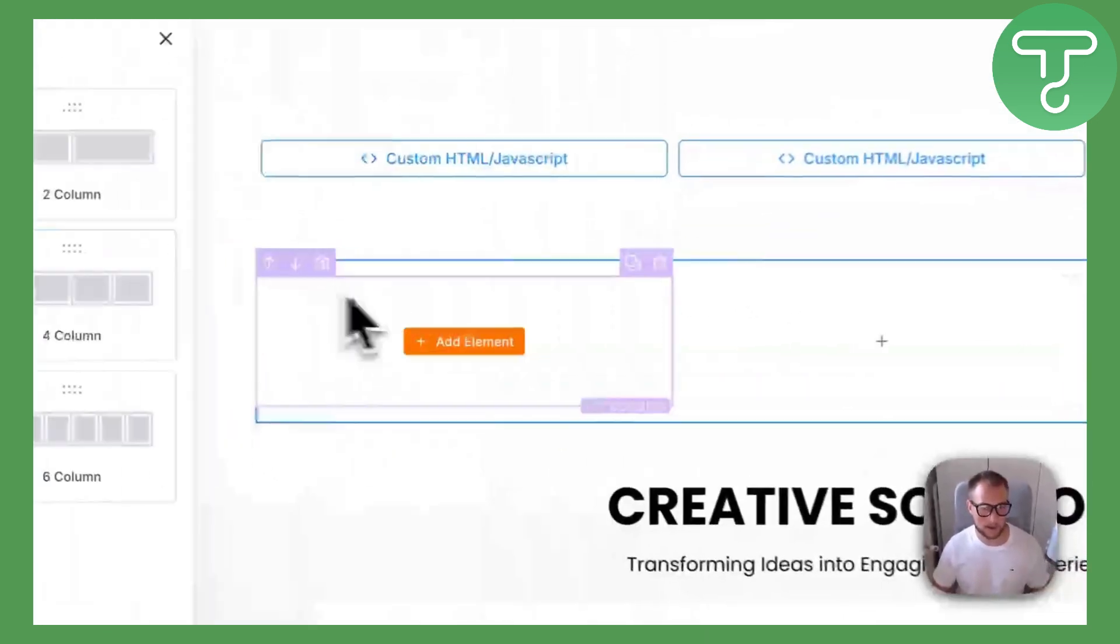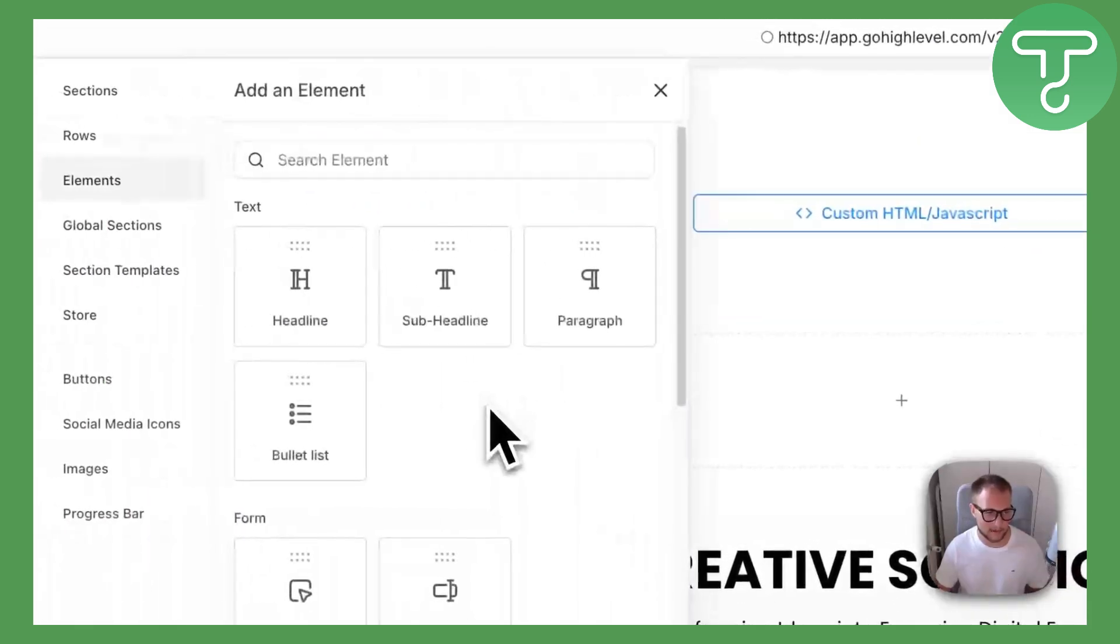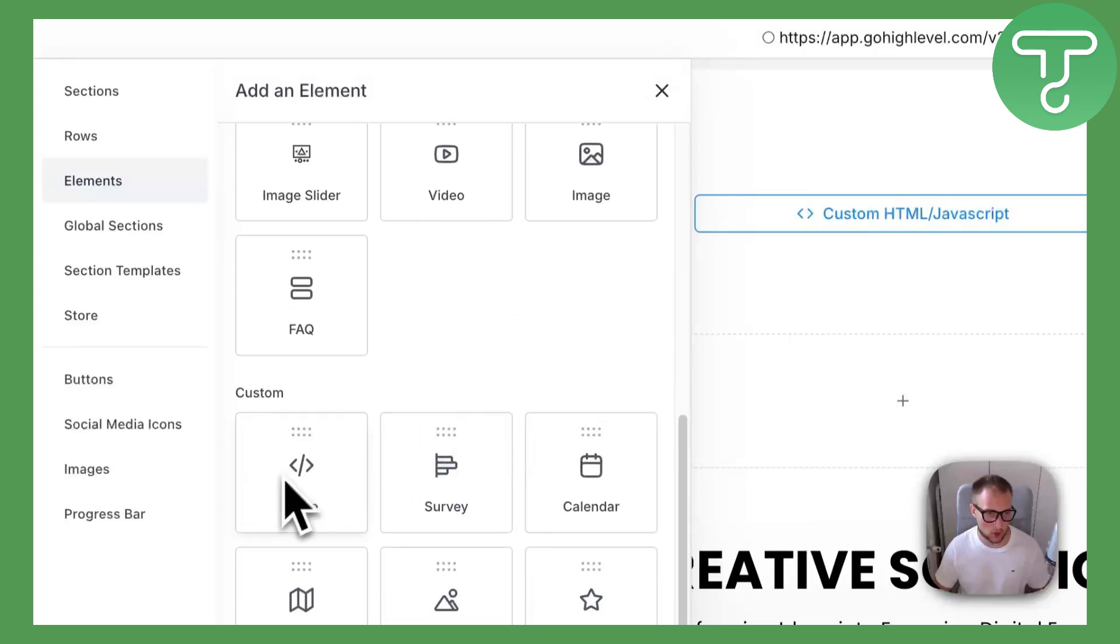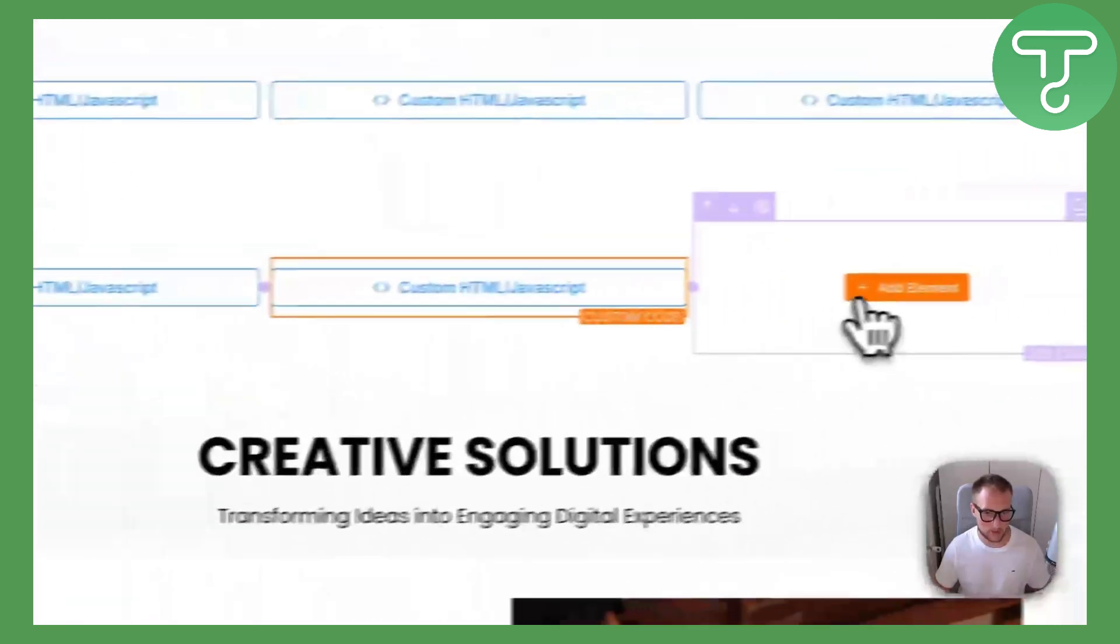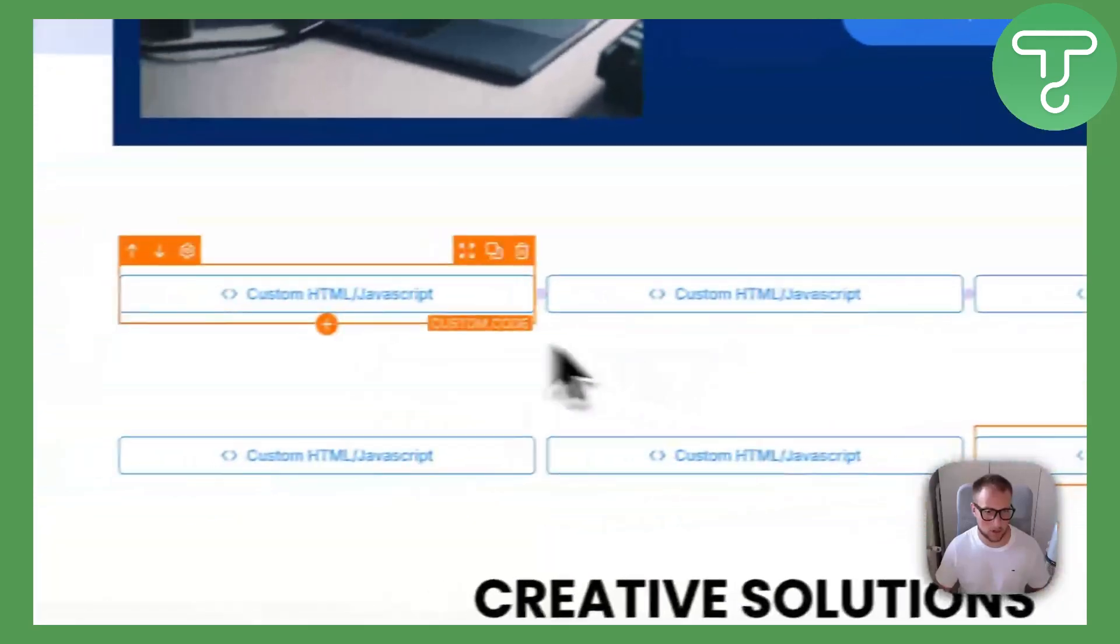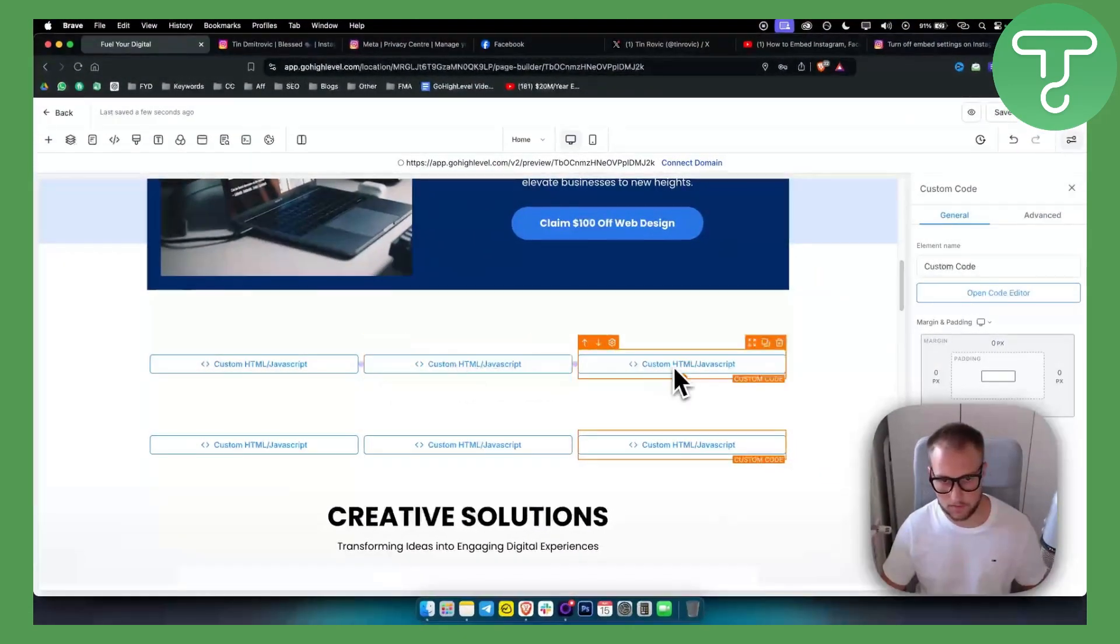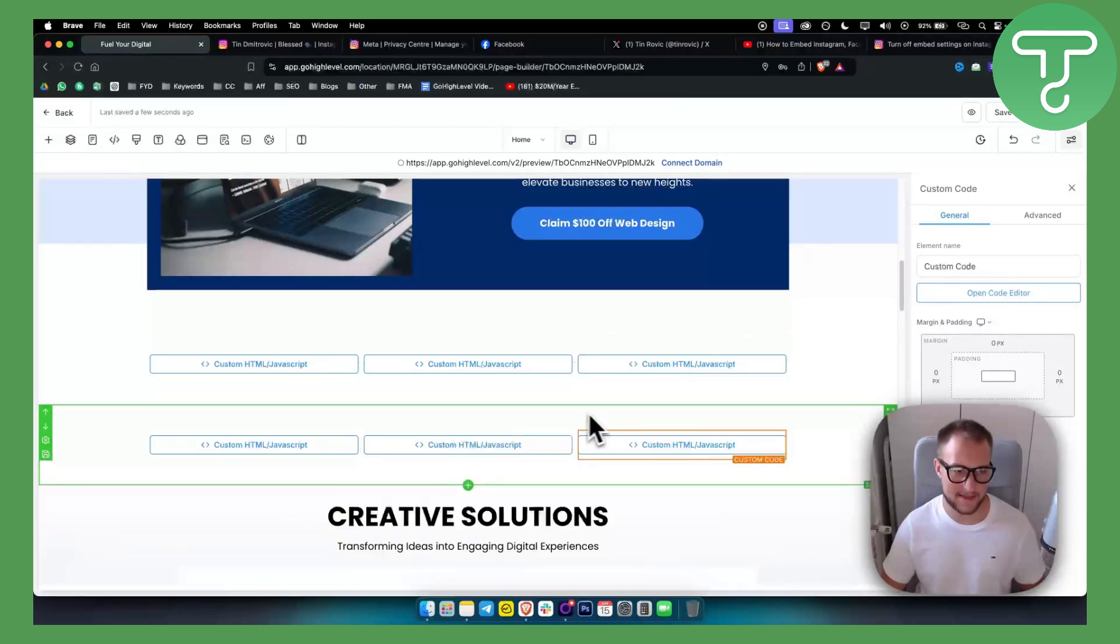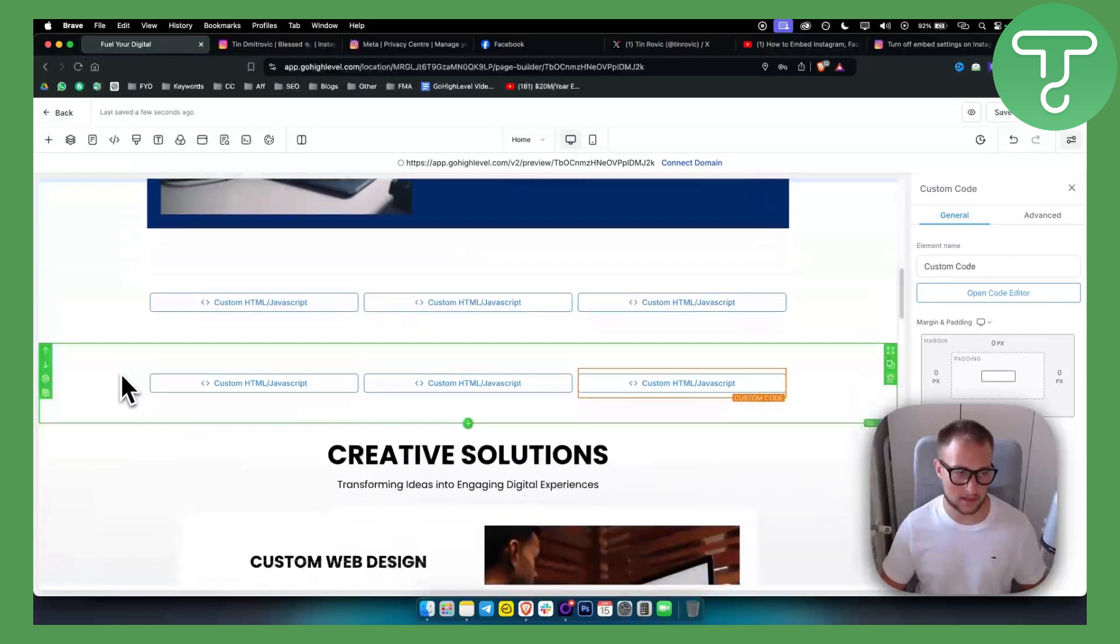Let's say I want to add Instagram here. I can add an element here and I will just add a code, and I'll do that on each of those. So I'll add element and then just add code. Basically here I can add Instagram, Twitter, Facebook, whatever, but this is how you can add that right here. Now let's go to Instagram first.